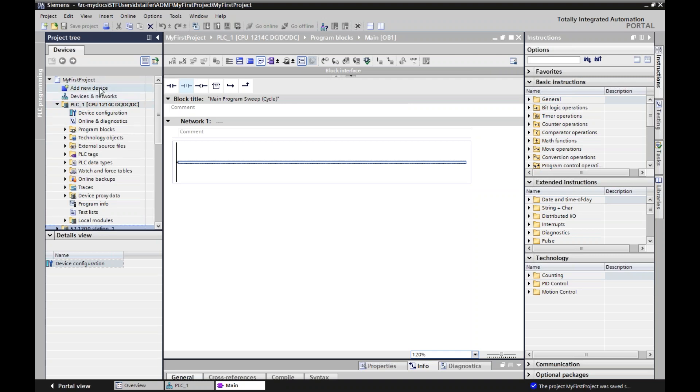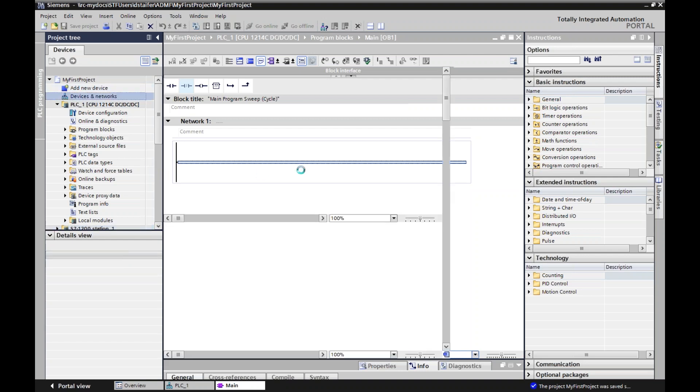Now, if you want to add more PLCs or more things, you've got to go to add new devices. You can go to add new devices here. If I click on devices and network, that will get us to the page that we're at or show us visually all of our devices and network together.